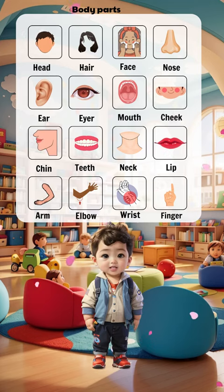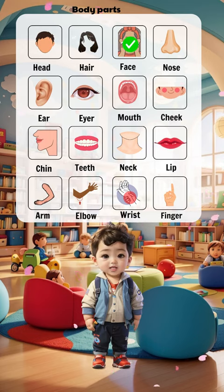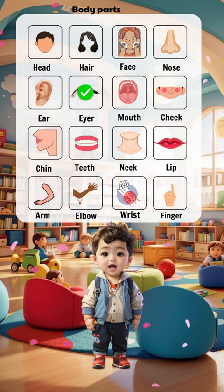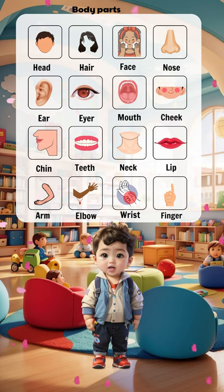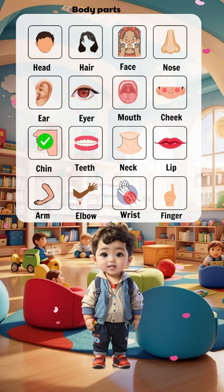Body Parts in English. Head, hair, face, nose, ear, eye, mouth, cheek, chin.